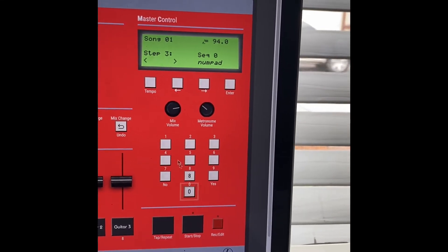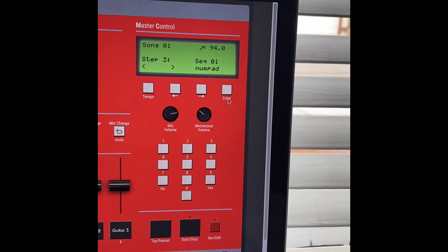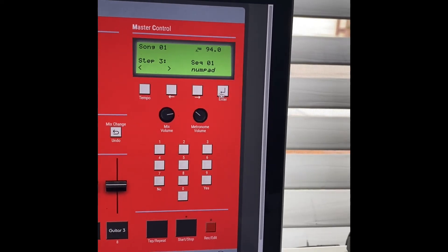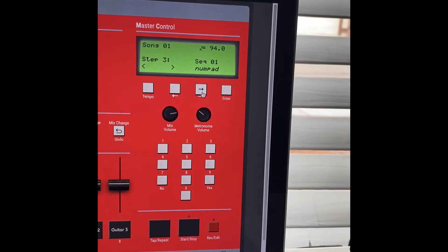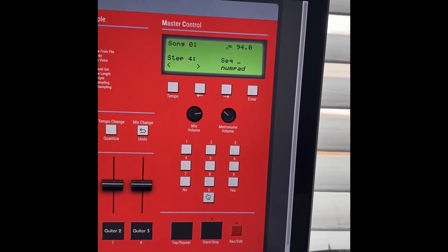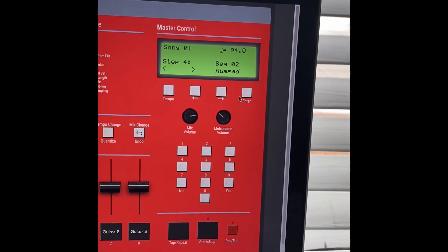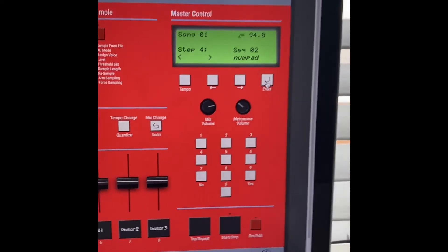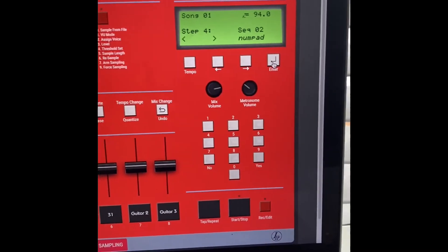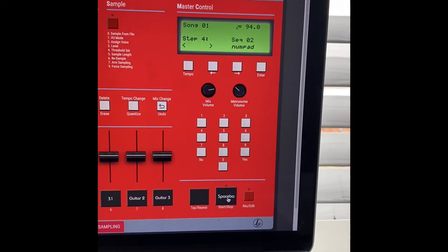For the third step, we're going to go back to our drums. Enter. For the fourth step, we're going to go back to our sample. Enter. Let's play our song. All there's left to do is press play.